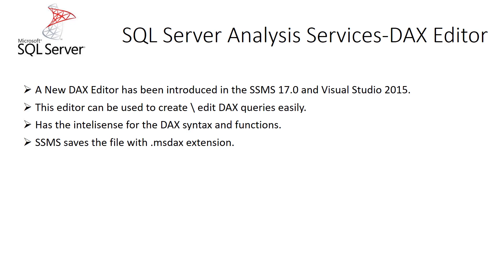In the earlier versions we were using the MDX editor itself to write the DAX queries and then that would be saved as a .mdx file extension. With this release a new DAX editor has been introduced which can be used to create and edit DAX queries easily. It has intelligent support as well and the file will be stored as a .msdax extension.